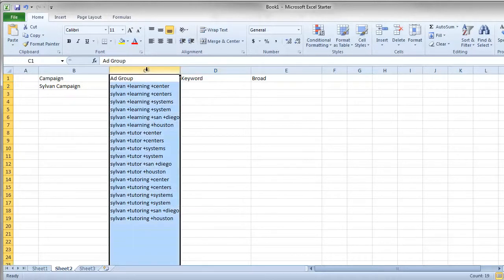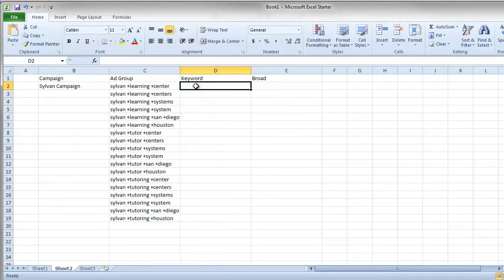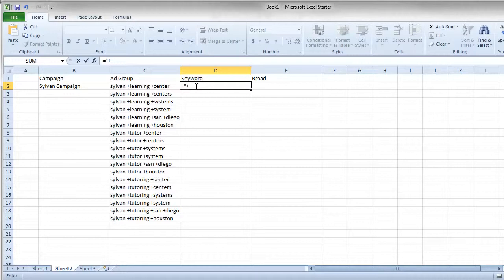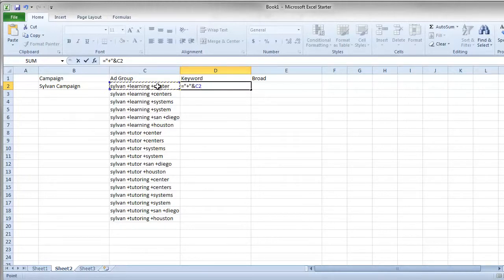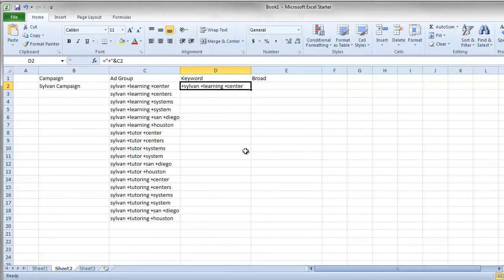And this column here will be your keywords. If you do equals quotation plus and quotation again, use the ampersand and then select the cell to the left and hit enter, what this is going to do is create your modified broad keyword. Again, that's a great tip from Leonidas over at premium23.com.